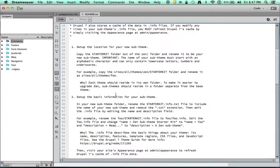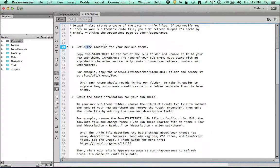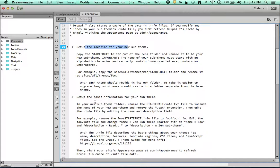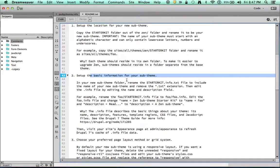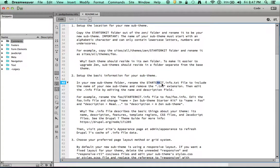And if I get down to the instructions, it says set up a location, copy the starter kit to another folder, name the folder. Set up some basic information. You're going to change the name of that starter kit file. This is what I just told you.